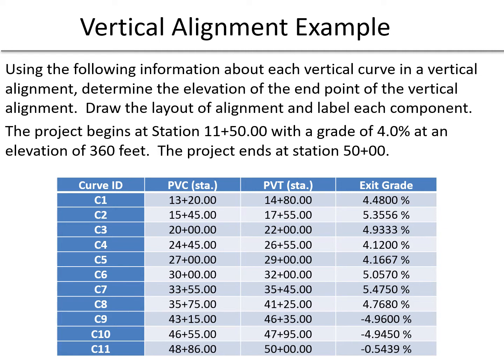This is an actual project, so we'll take a look at the actual design file when we're finished with this, and we are given some information in the description as well. We're told that the project begins at station 11+50 and that initial grade is 4%, and station 11+50 also has an elevation of 360 feet.